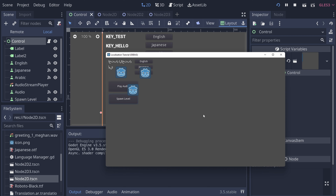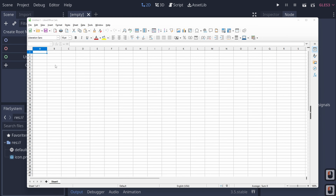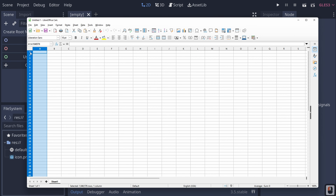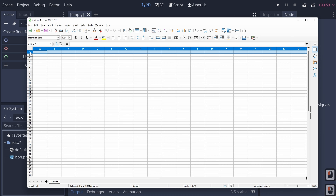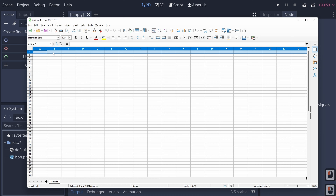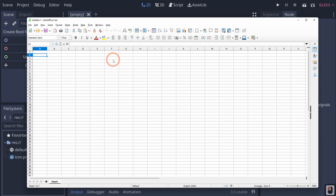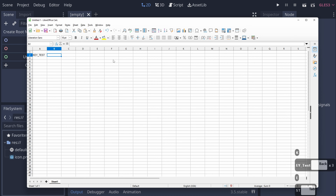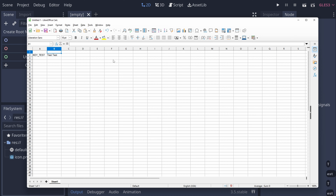Let's talk about how we can actually make a CSV file. In Godot, we have two major sections in our CSV: the A column and row one. The A column is where all of your keys are located, and row one is where all of your languages are located. For instance, you could set up a key called key_test.